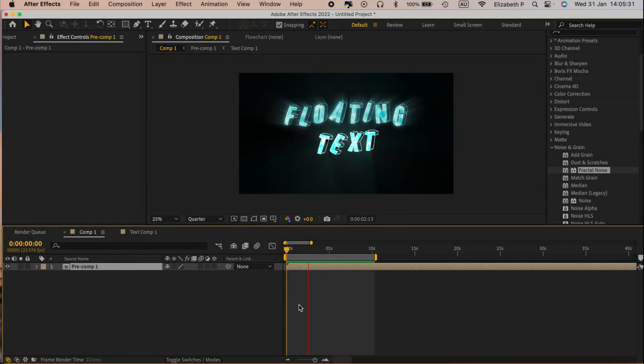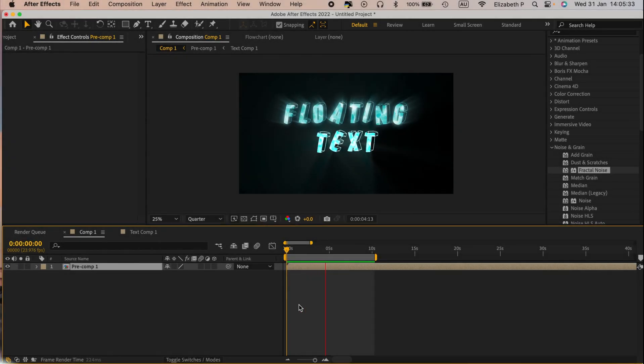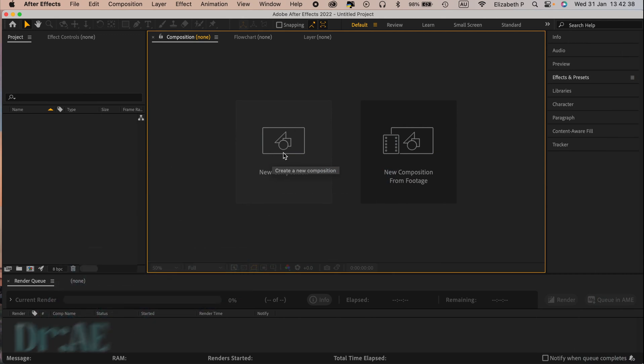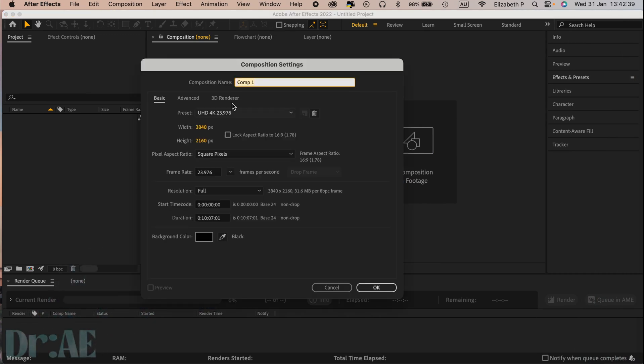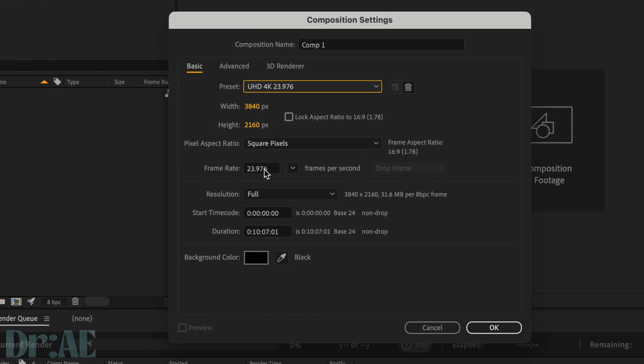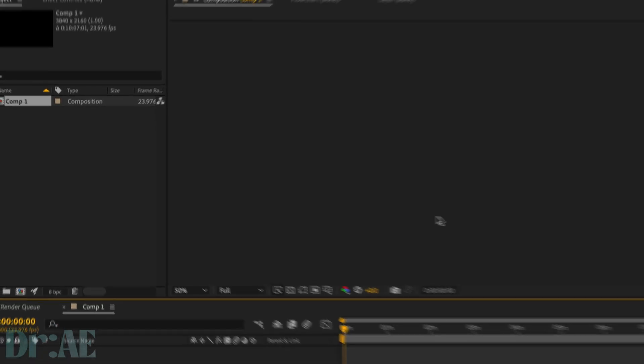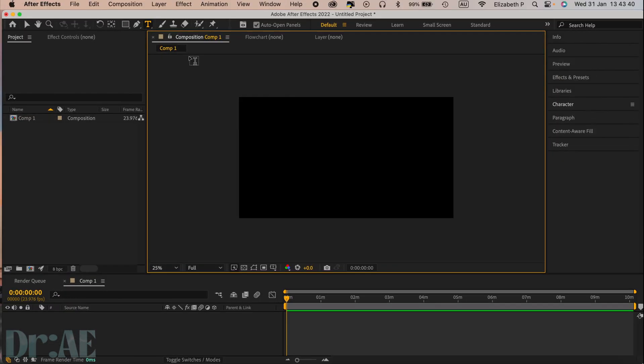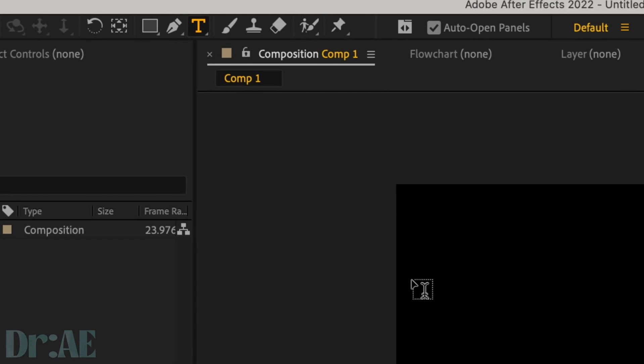Create a 3D floating text without 3D elements. First, create a new composition with any duration, give your comp a name and hit OK. Then click on the typing tool with T.